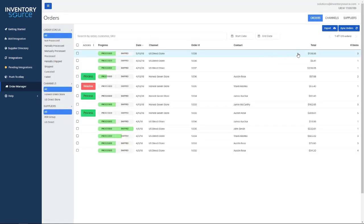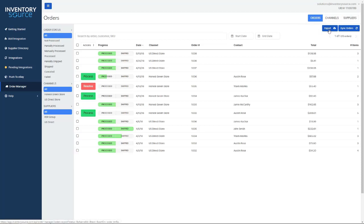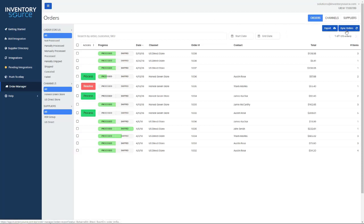Going off of that, you can set up a couple settings, such as shipping mappings up here in the channels and suppliers section. You can also export out the orders in the top right here, as well as do an on-demand sync for orders from your sales channel into here. We're automatically syncing and bringing in orders every 15 to 30 minutes, so no need to do that, but you can do that on demand.